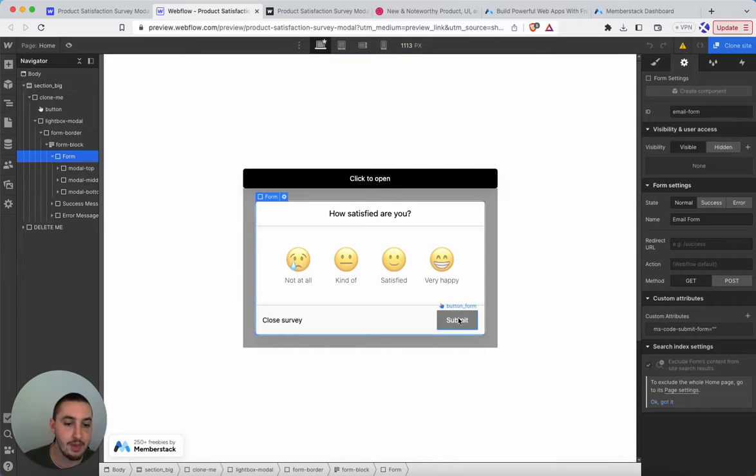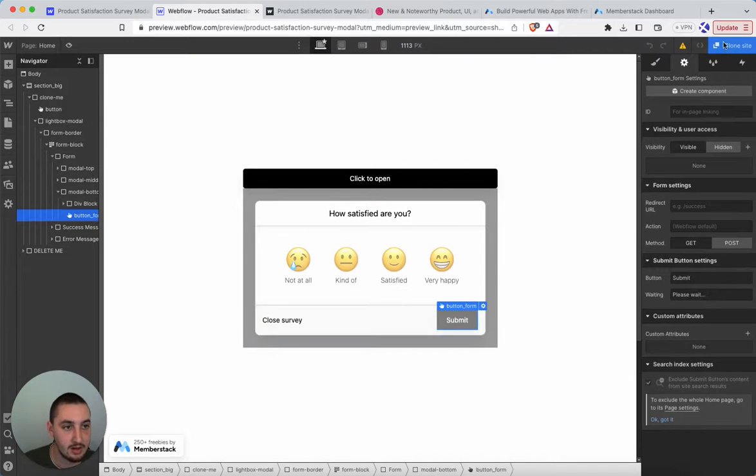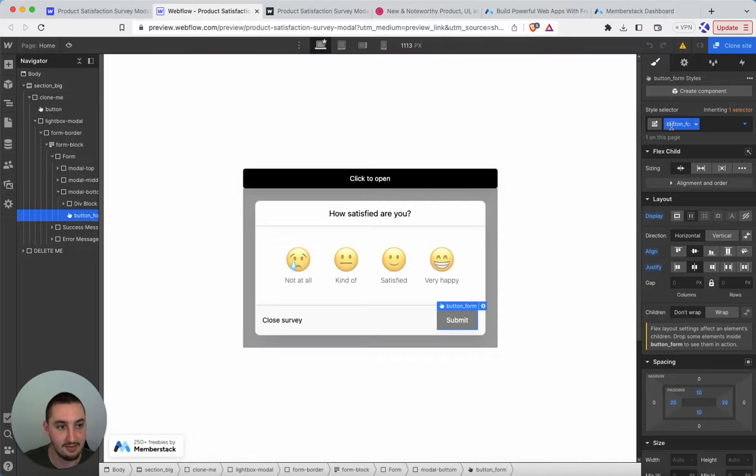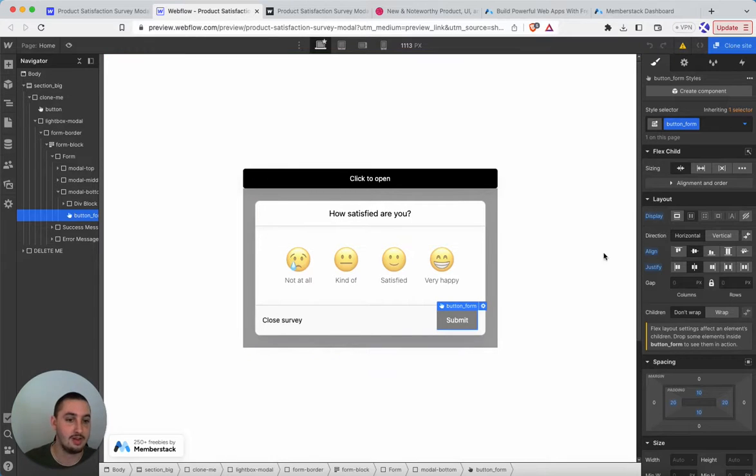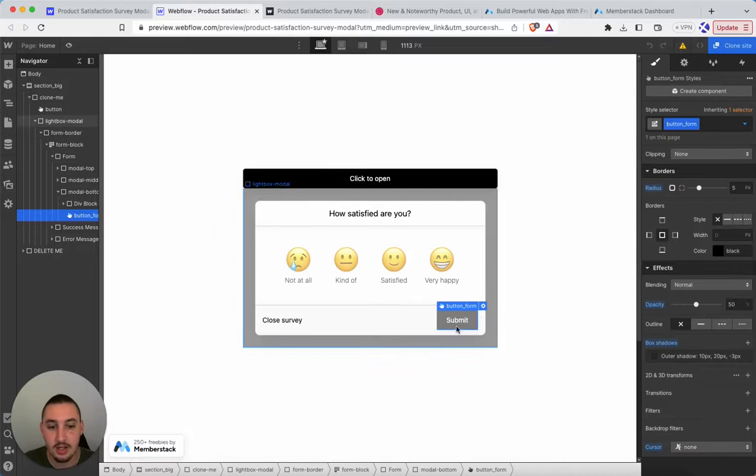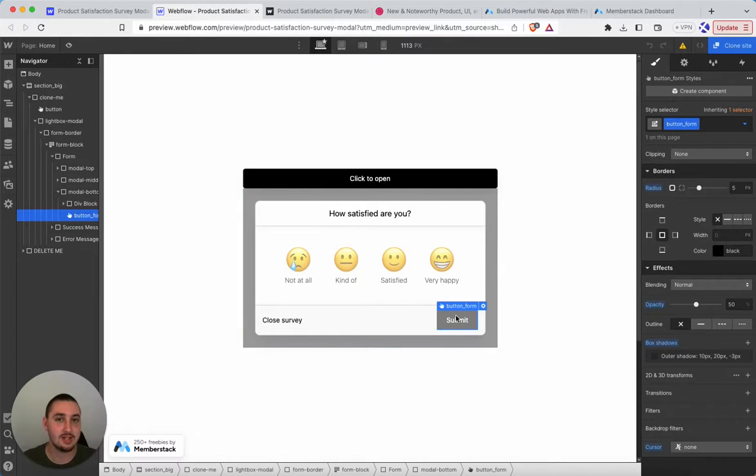Then on the submit button, what you're going to want to do is, as you can see here, we have the initial styling of it, which is grayed out. And I have this cursor set to none, you can make this whatever you want. But this is how it is going to look when it is unusable.